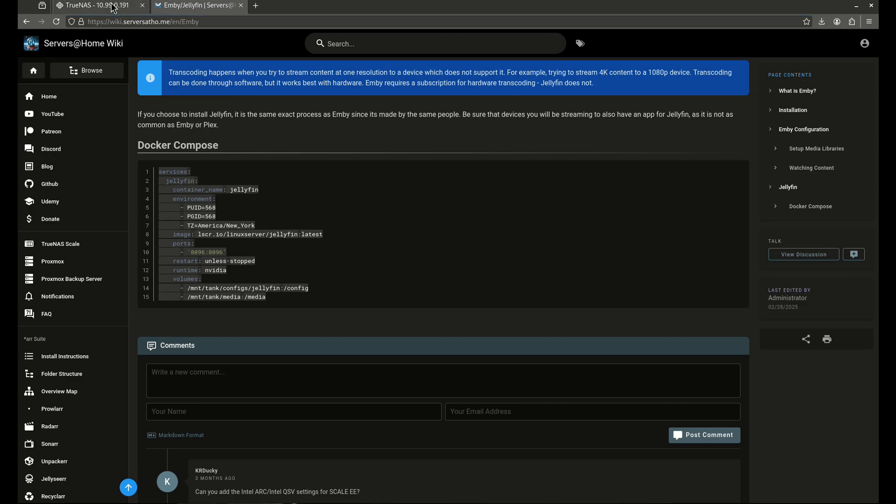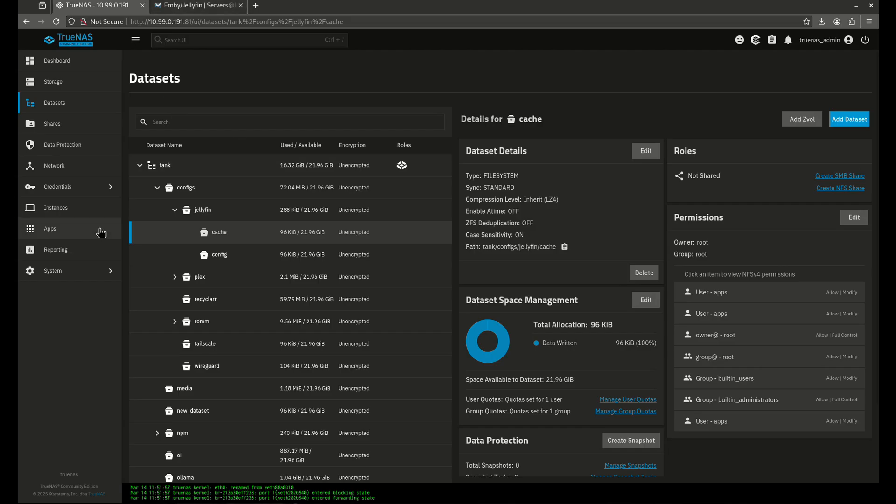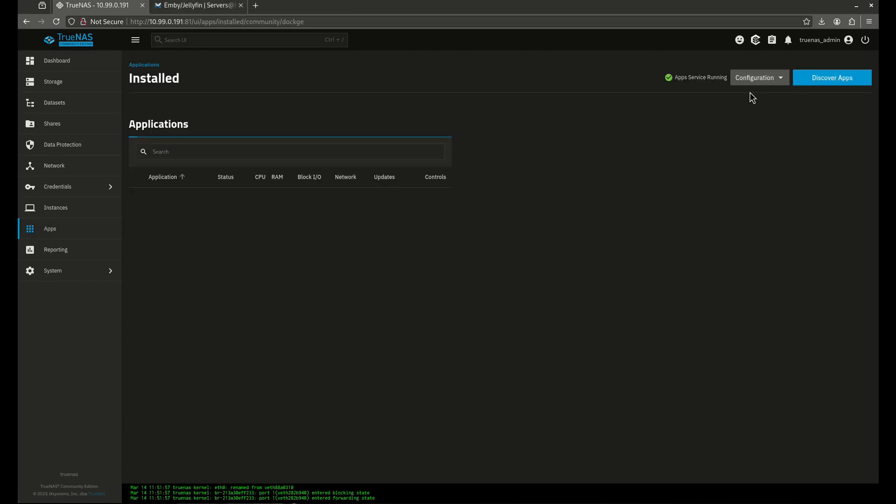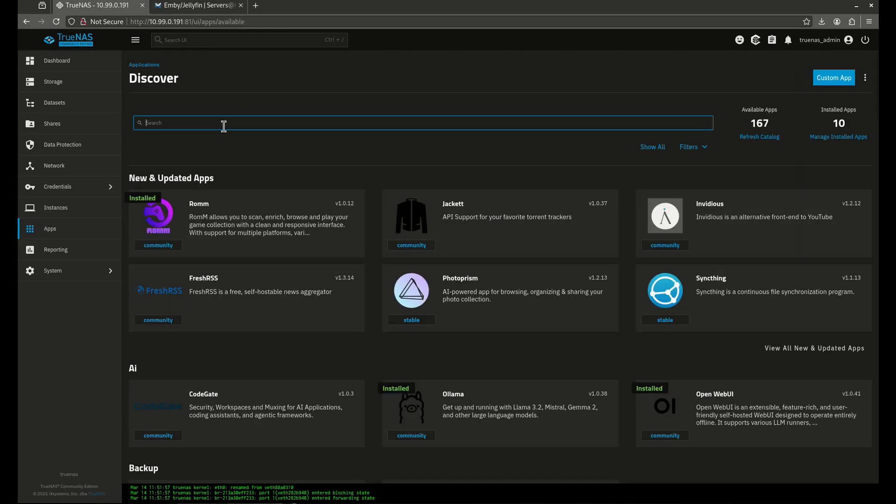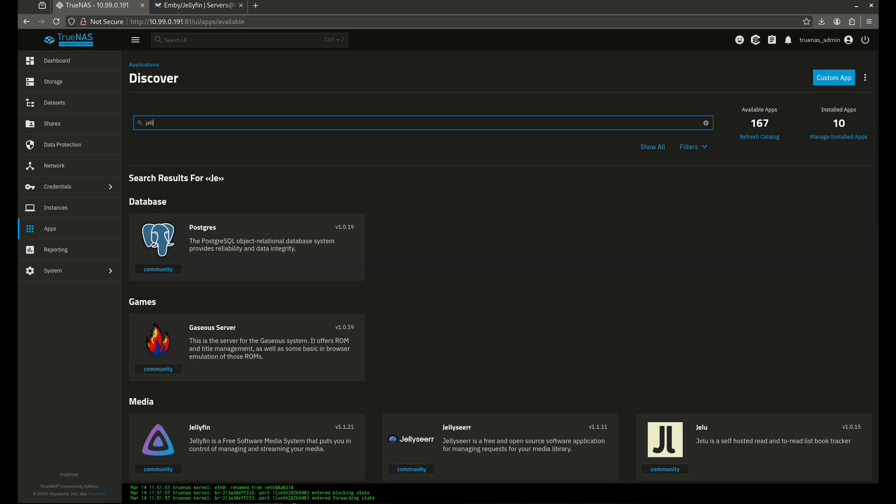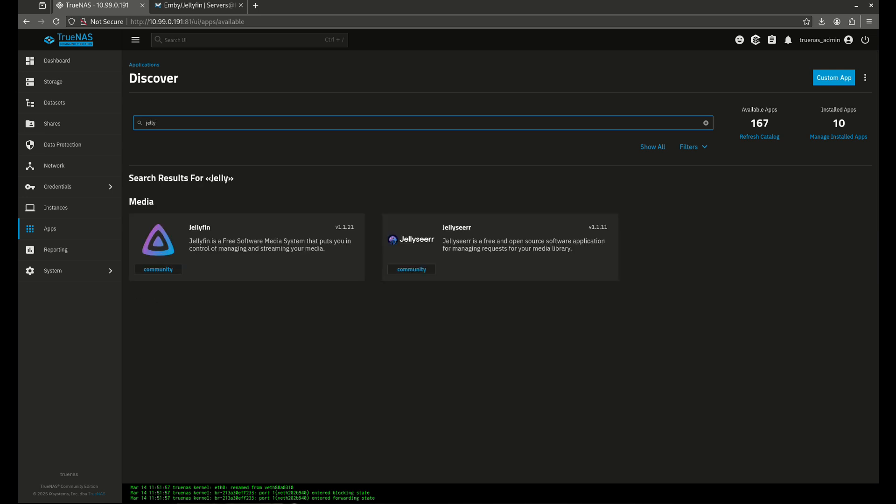So I'm going to close that out, come through here, go into my apps, and now let's do it through TrueNAS.